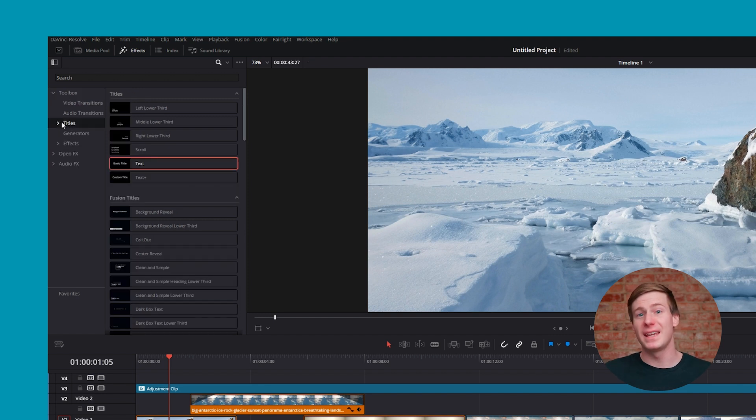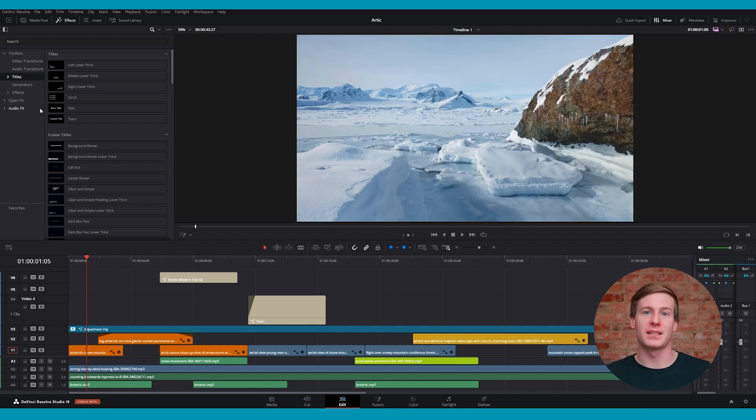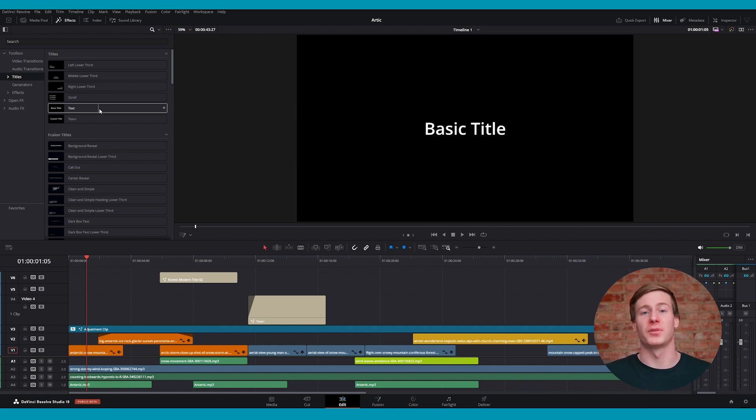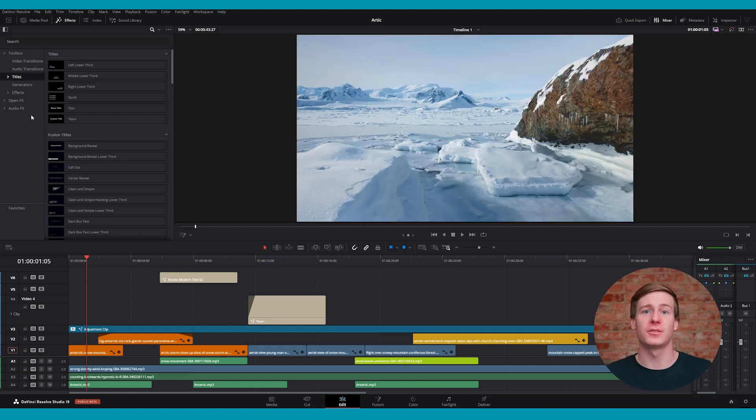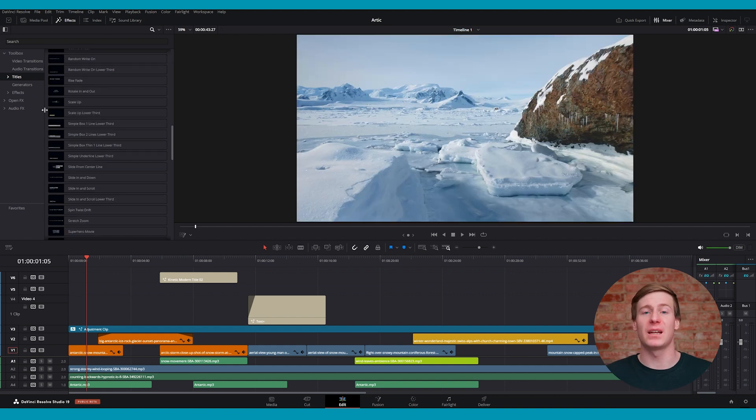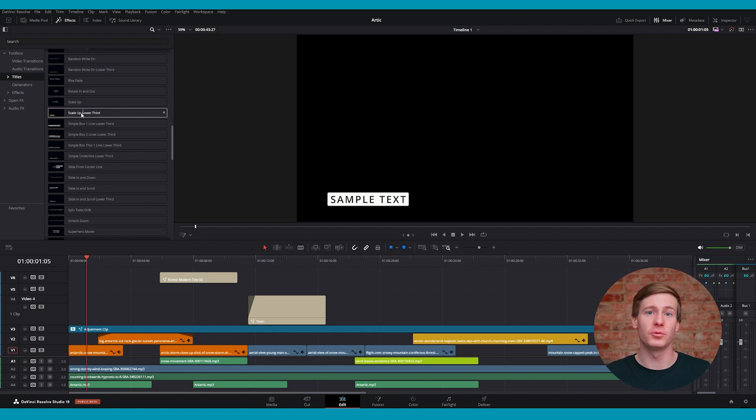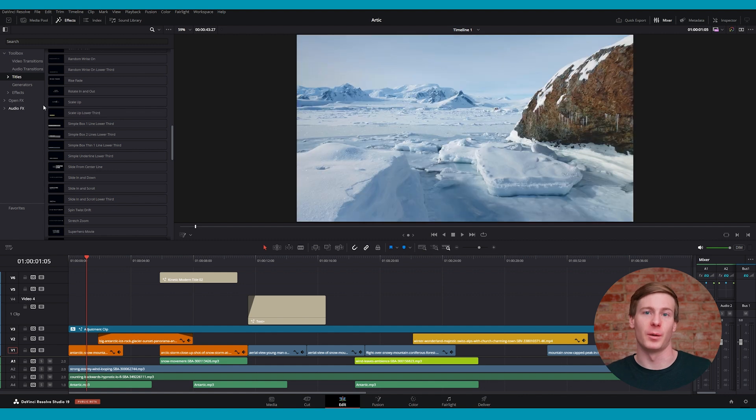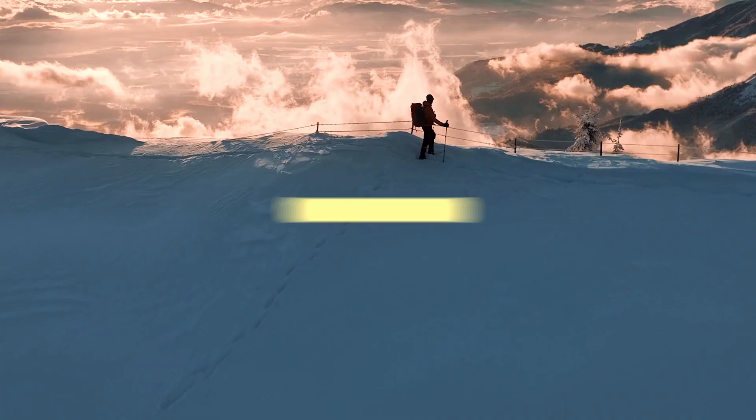Within the Titles area, you'll see a variety of options, including Basic Titles which are best for simple static text, Fusion Titles which are pre-animated titles created using Resolve's Fusion Tools, and Subtitles which are used for captioning purposes.